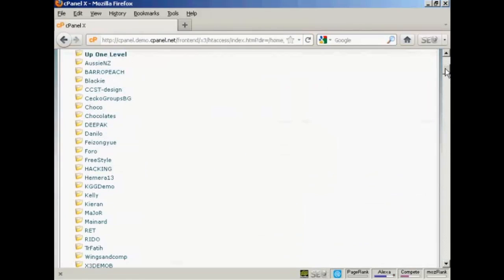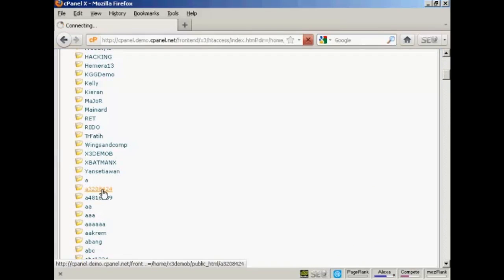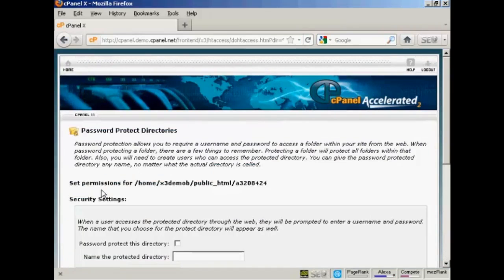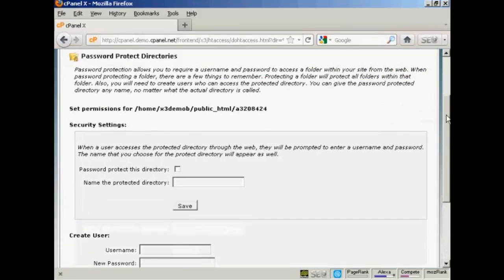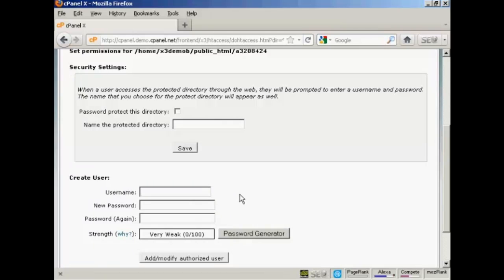And then scroll down to your created directory and click on it. I'll click on the link next to it. And then you need to do two things. First of all, you need to create a username and a password. So we'll just give it a username.